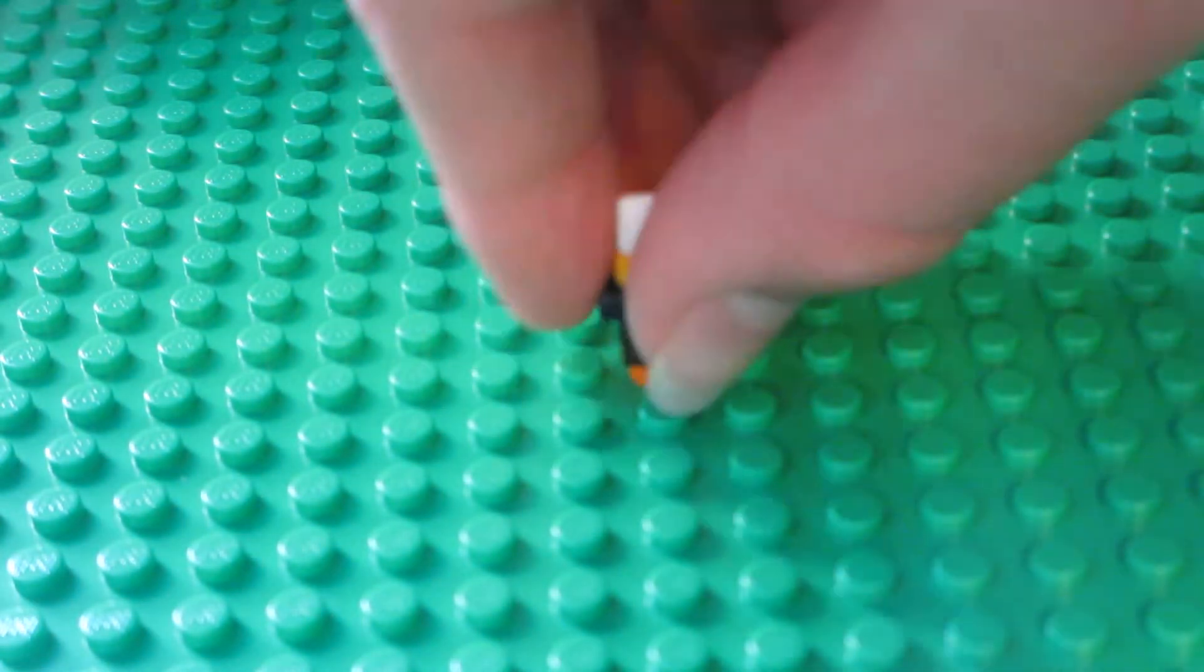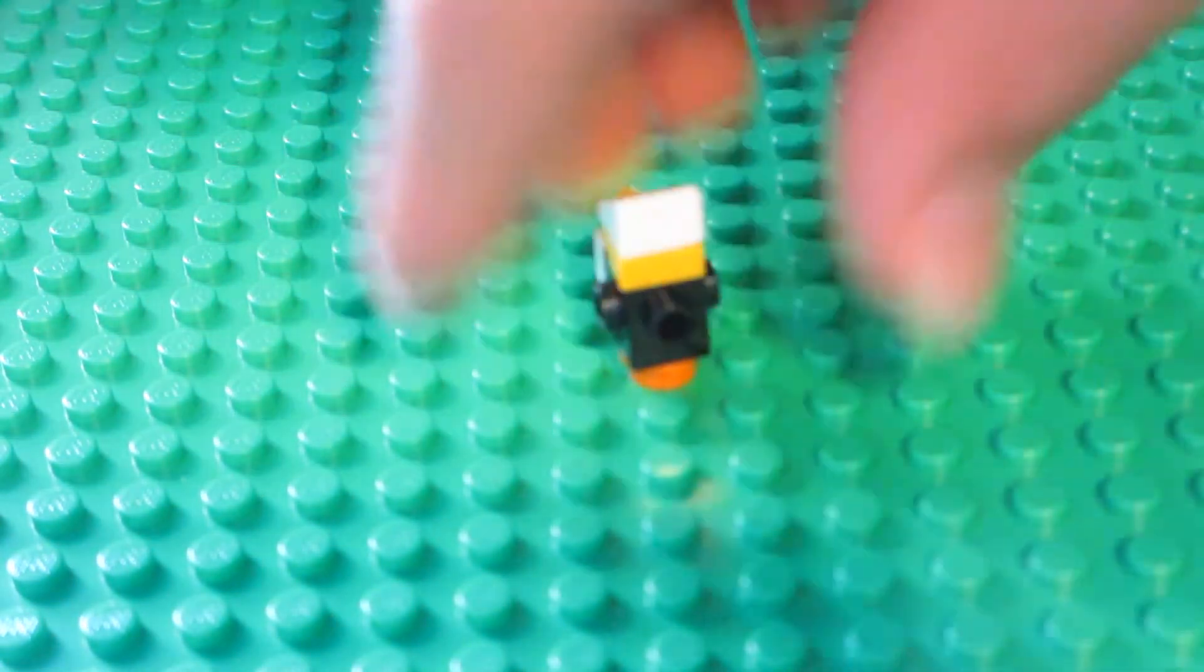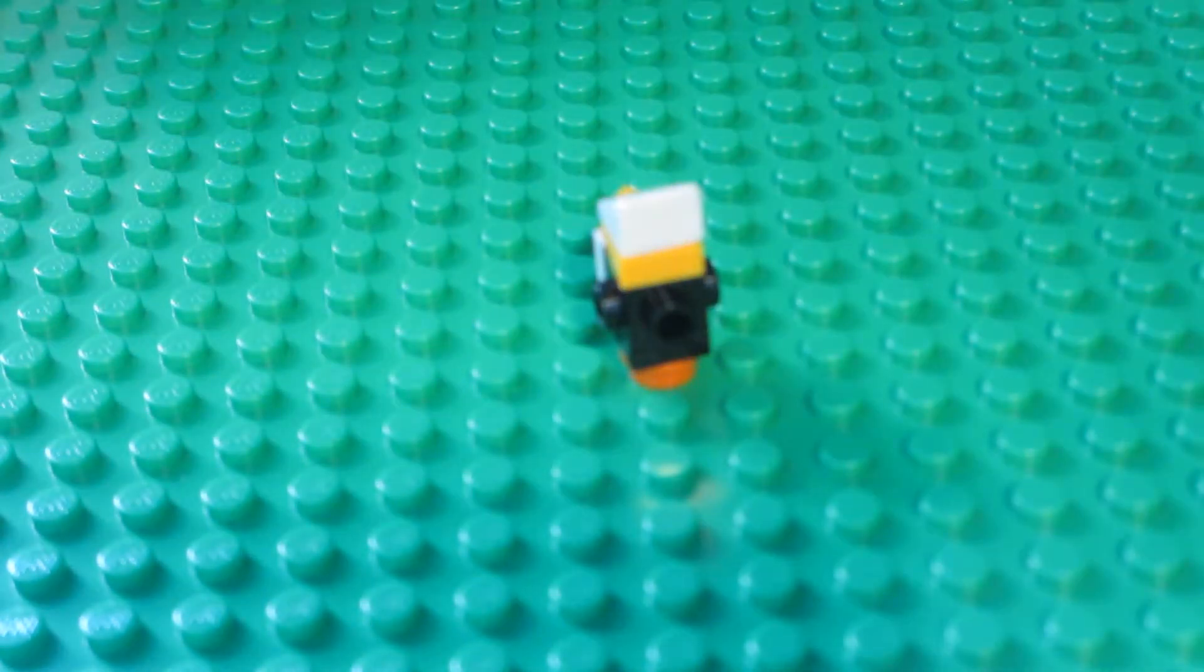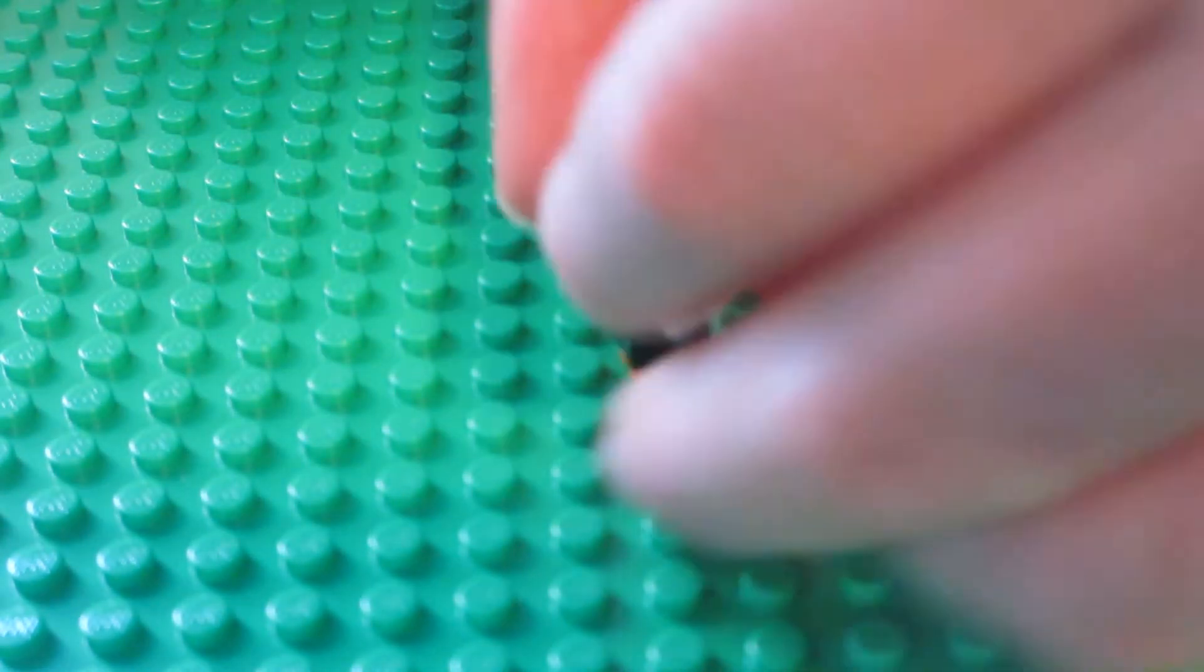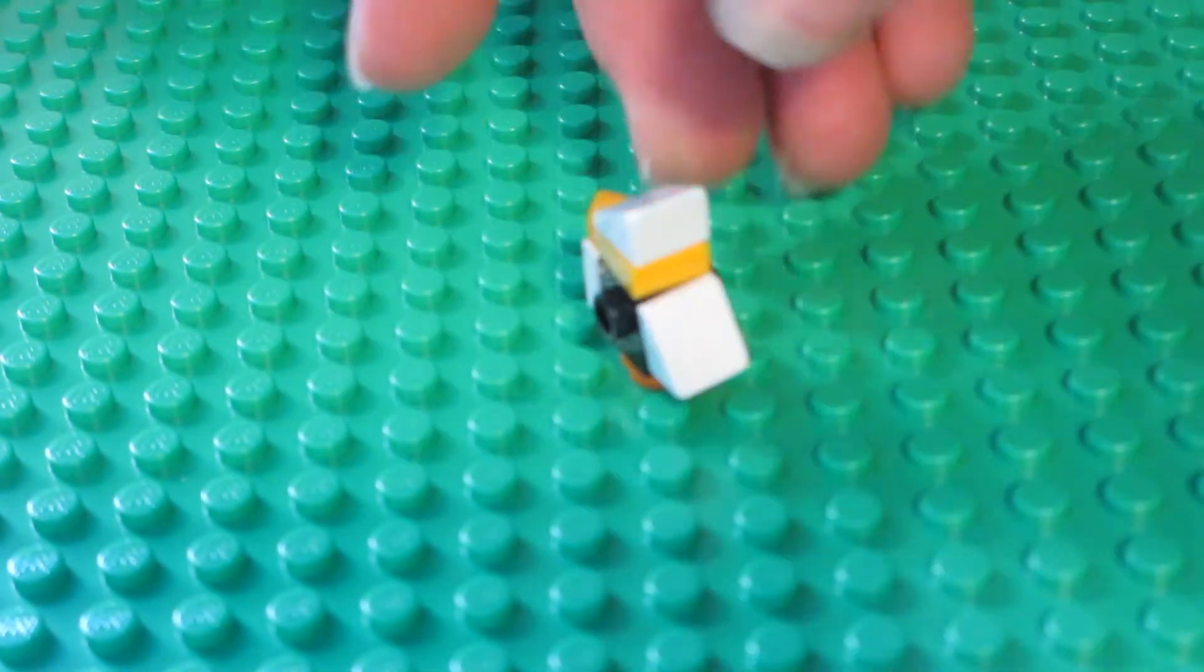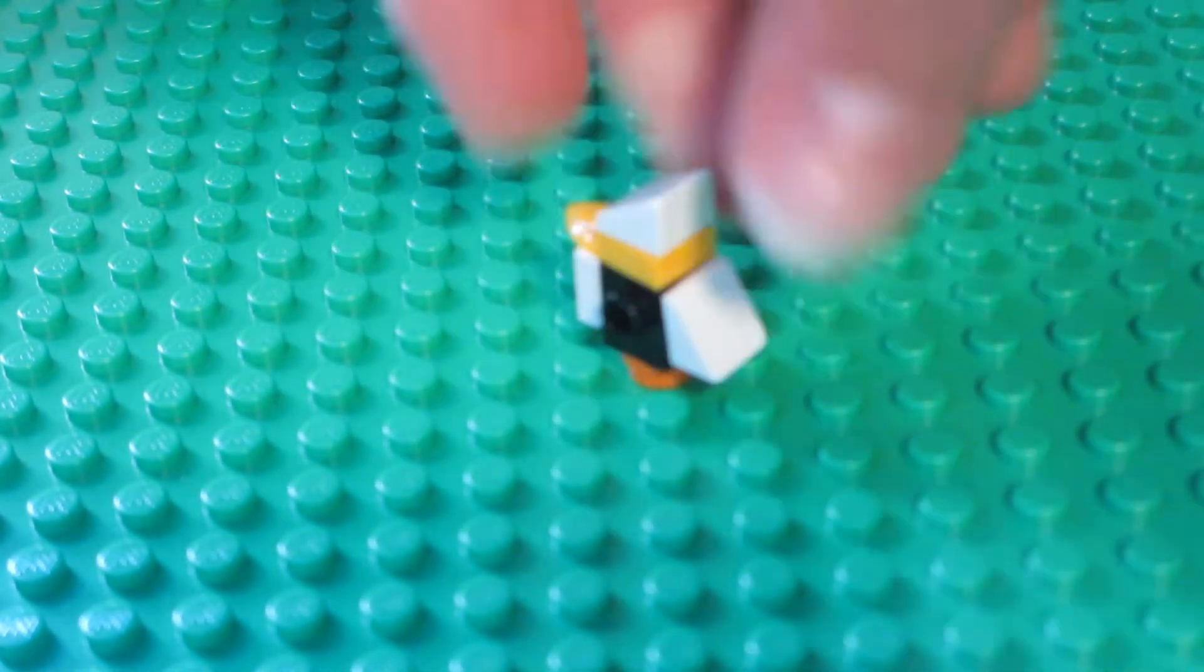You will turn it around, and then you can put a cheese slope like that.